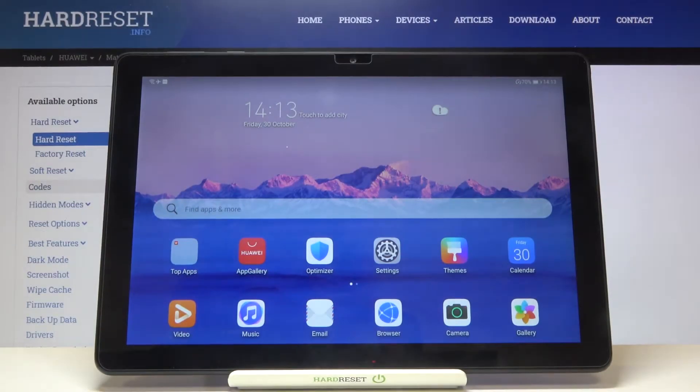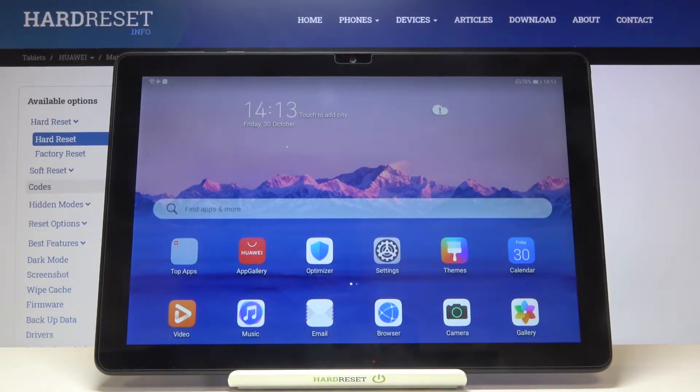Hi everyone, here we've got the Huawei MatePad T10. Let me show you how to enable the talkback mode, or the screen reader, on this device.